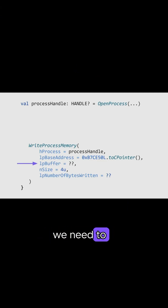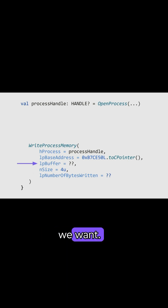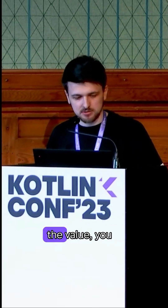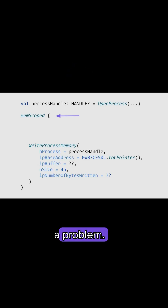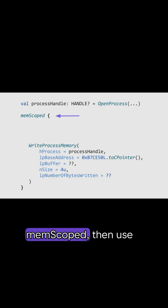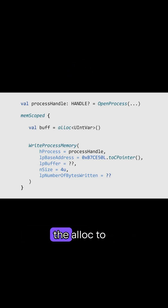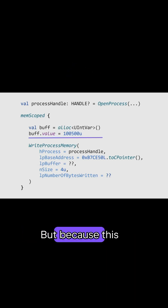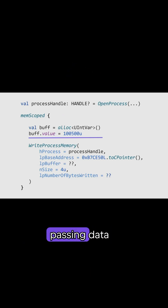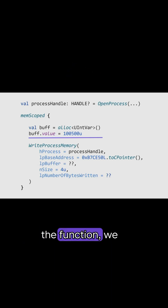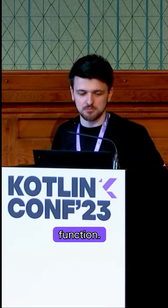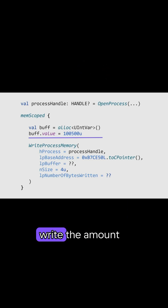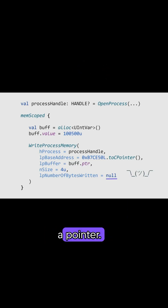Back to lpBuffer — this is where we need to pass the data. In our case, it's the amount of money that we want. But again, because it's C++, you cannot just pass the value; you have to pass a buffer. But that's not a problem — we already know how to work with buffers. We start with memScoped, then we use alloc to allocate an int var. But because this time we'll be passing data into the function, we first need to populate the buffer and only then invoke the function. So here we write the amount of money that we want and pass it as a pointer.